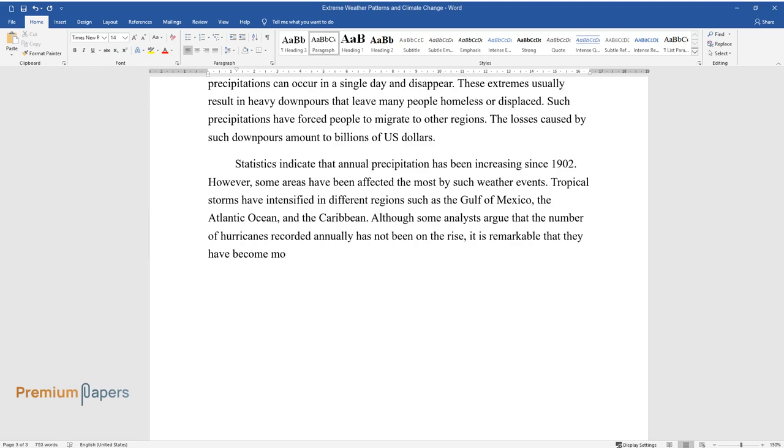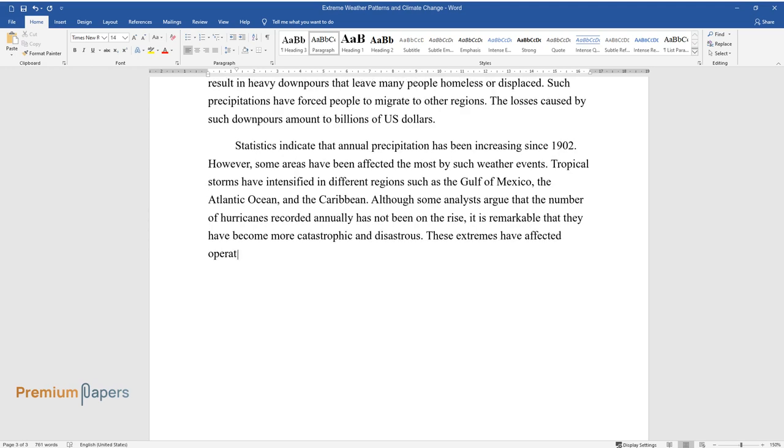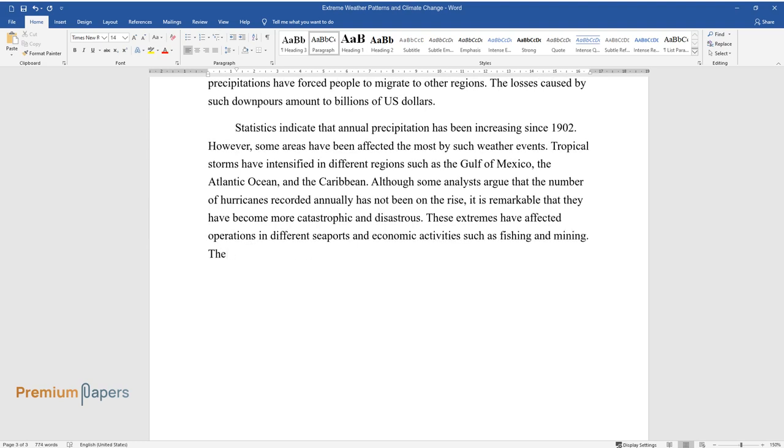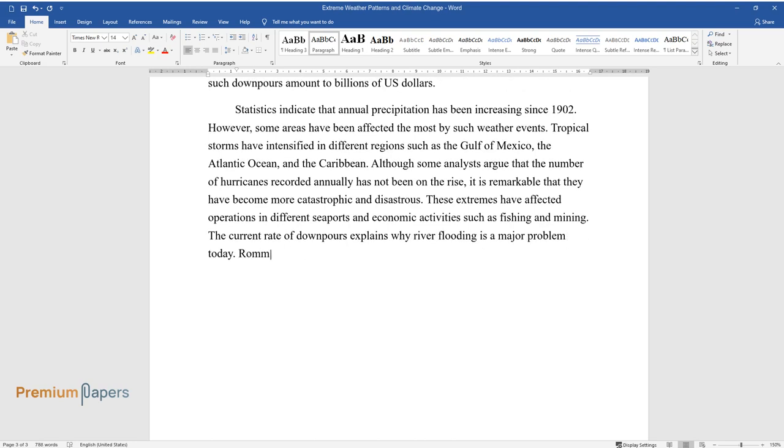Although some analysts argue that the number of hurricanes recorded annually has not been on the rise, it is remarkable that they have become more catastrophic and disastrous. These extremes have affected operations in different seaports and economic activities such as fishing and mining. The current rate of downpours explains why river flooding is a major problem today.